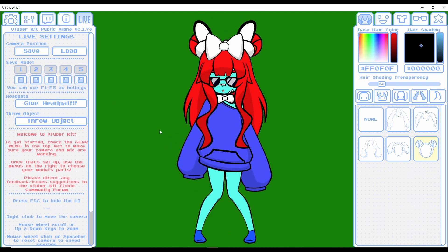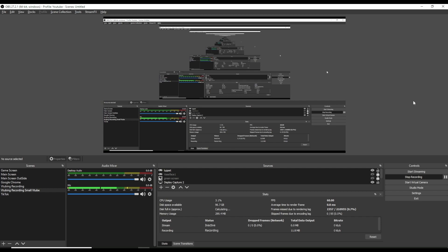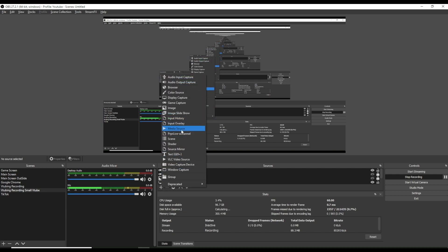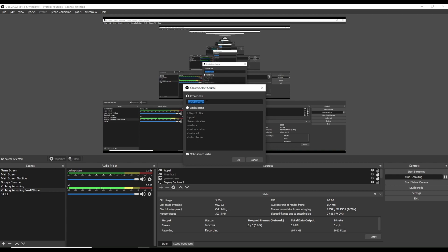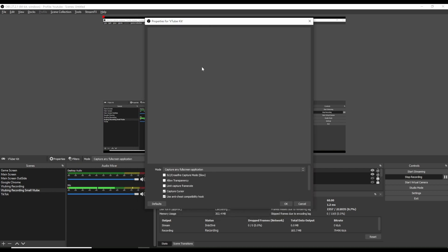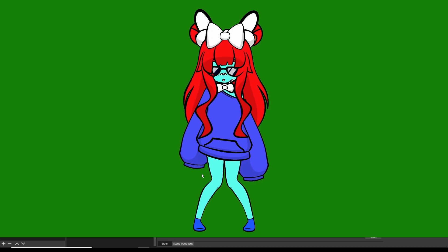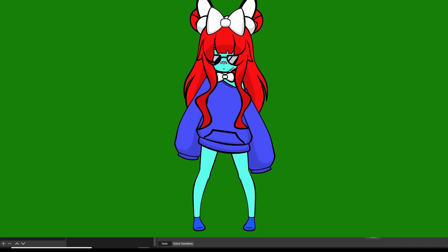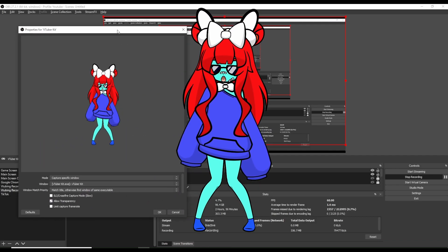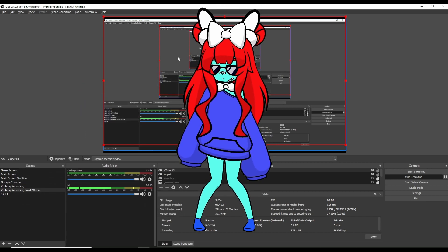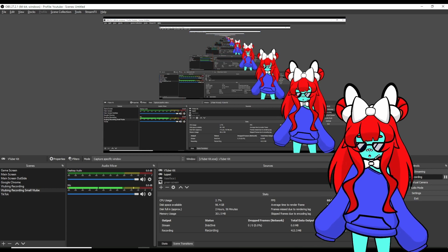With OBS open, underneath Sources we click the plus icon and go to Game Capture. Under Game Capture we label it as VTuber Kit and press OK. With the mode setting, we click on Mode and select Capture Specific Window, then select VTuber Kit as the window. We click Allow Transparency, which will automatically remove any green screen, then click OK. Finally, we move our avatar to where we want it on screen and lock it in place.